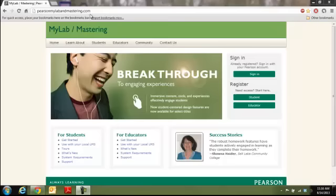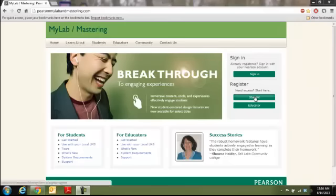Again, I'll give you a second to write that down. PearsonMyLabAndMastering.com. Once you're there, click on Student.